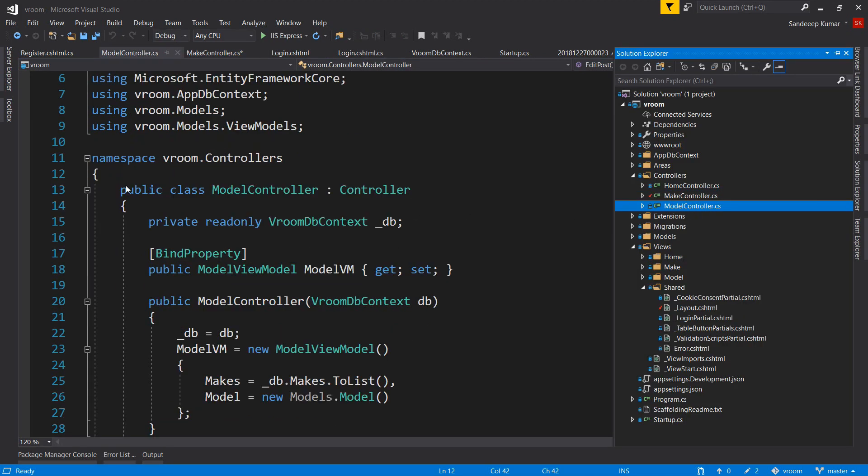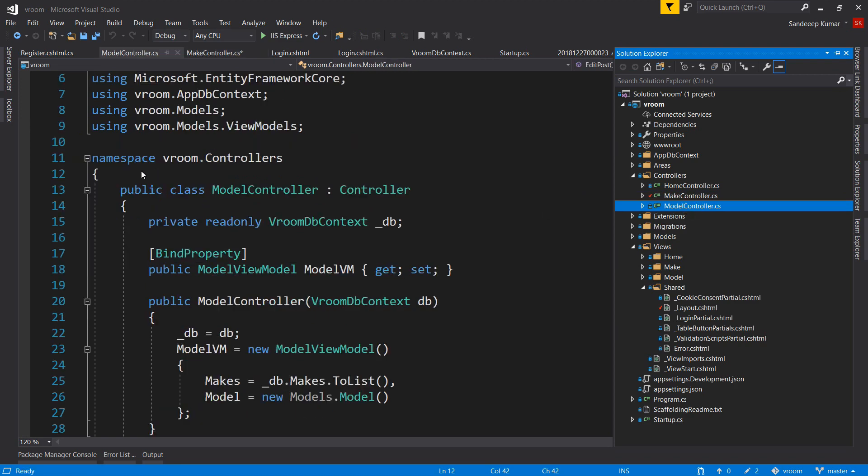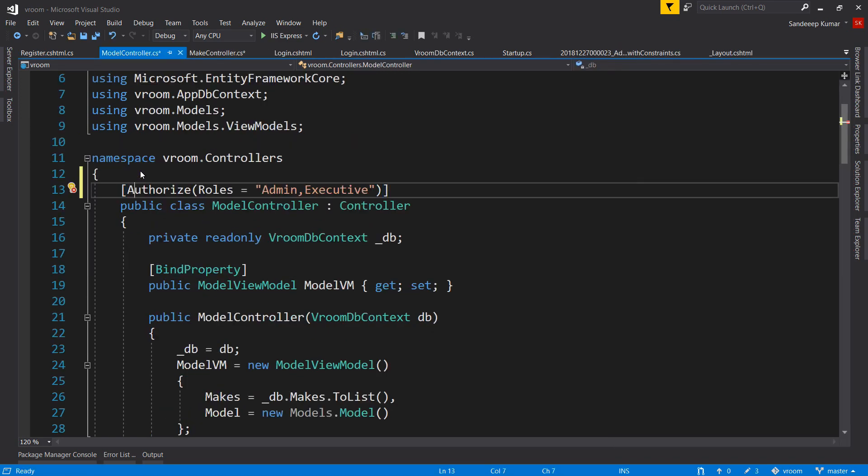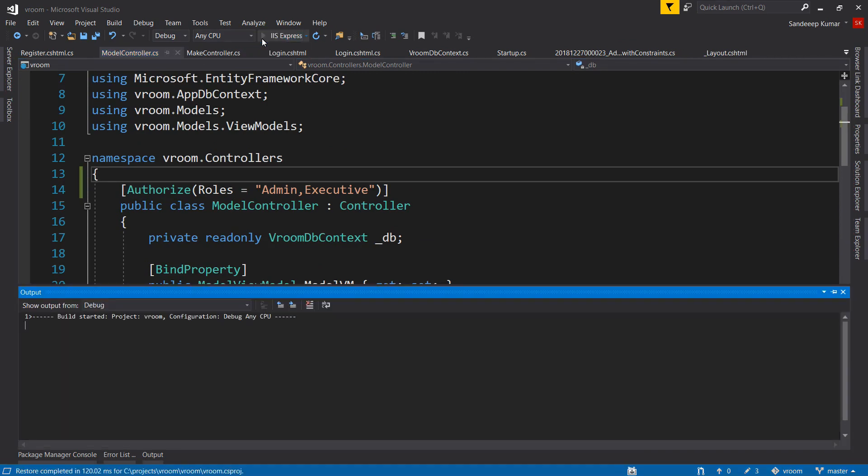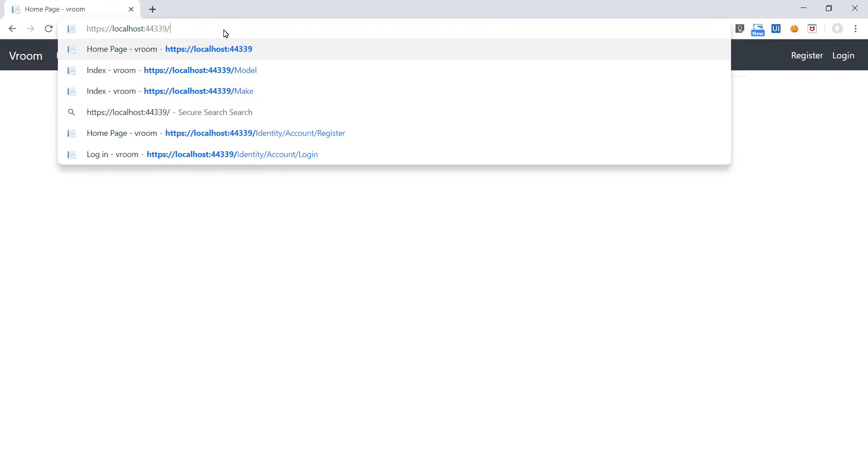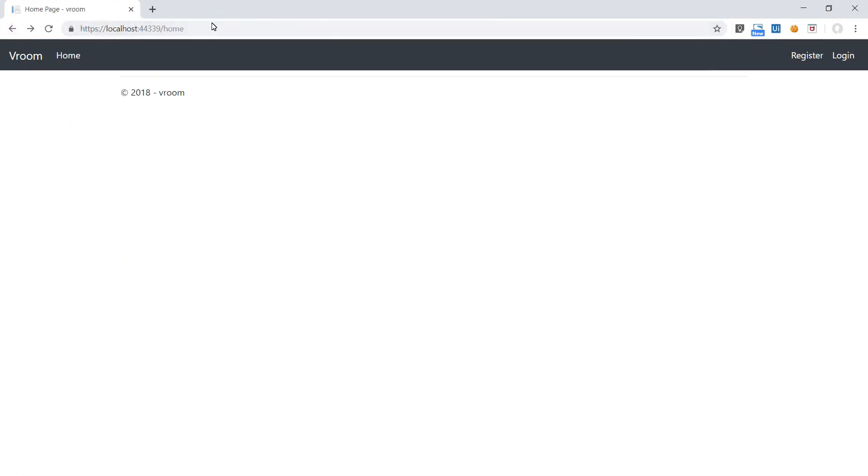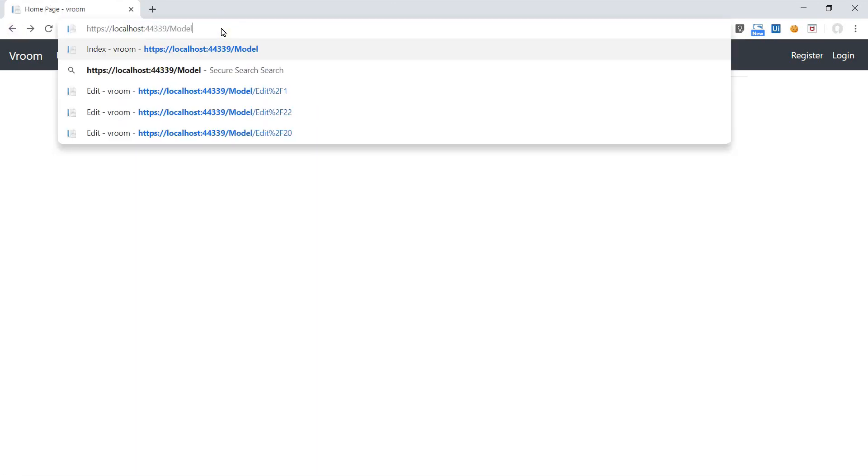Do the same for the model controller as well. Let's run the application and see what happens if we try to access these masters without login. Great. The system is redirecting us to the login page if we try to access these masters without login.